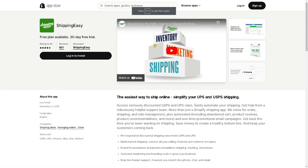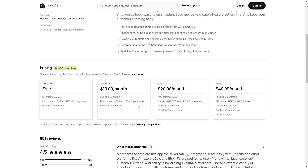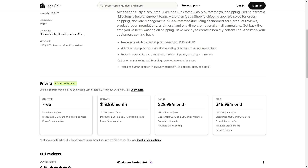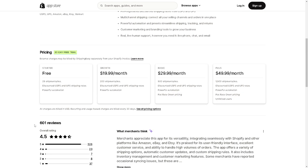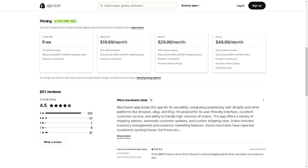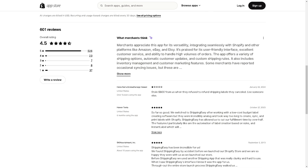Shipping Easy is really easy to install. You would have access to customer marketing and branding tools to grow your business, plus real live human support available via live phone, chat, and email — so there are a lot of support channels you can take advantage of. The 600-plus reviews are there to help you make an informed decision.